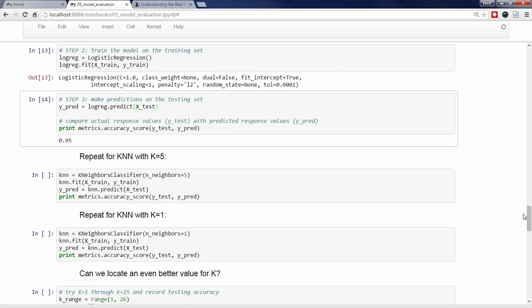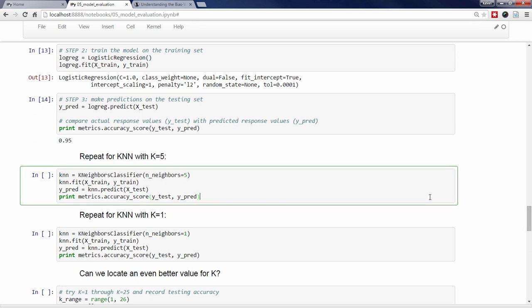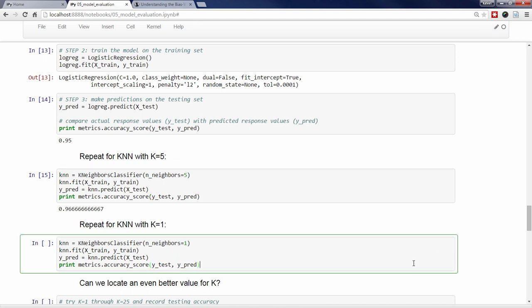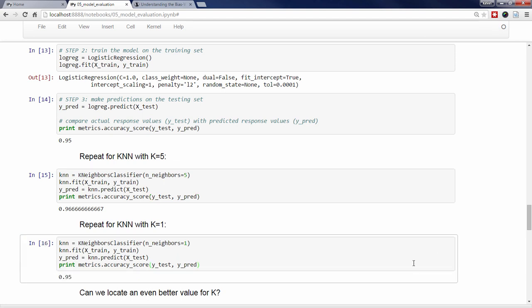Let's repeat steps 2 and 3 for our KNN models, again with k equals 5 and k equals 1. For k equals 5, we achieve a testing accuracy of 0.967. And for k equals 1, we achieve a testing accuracy of 0.95. We would therefore conclude that out of these three models, KNN with k equals 5 is likely to be the best model for making predictions on out-of-sample data.